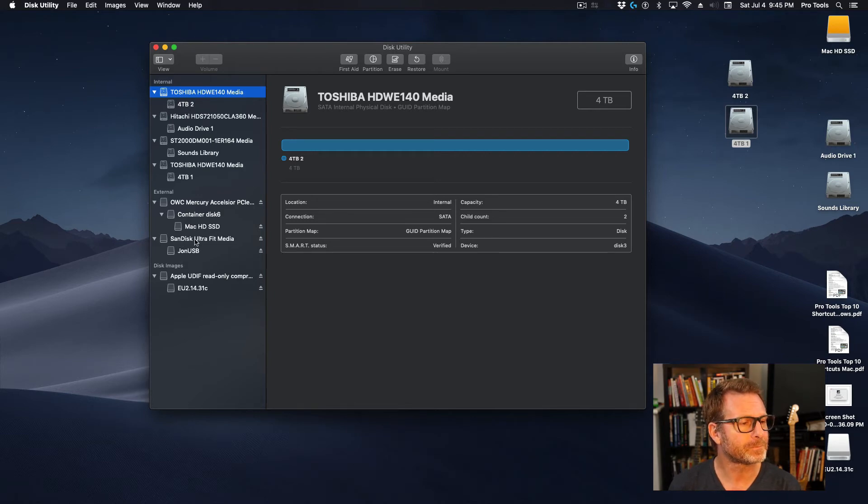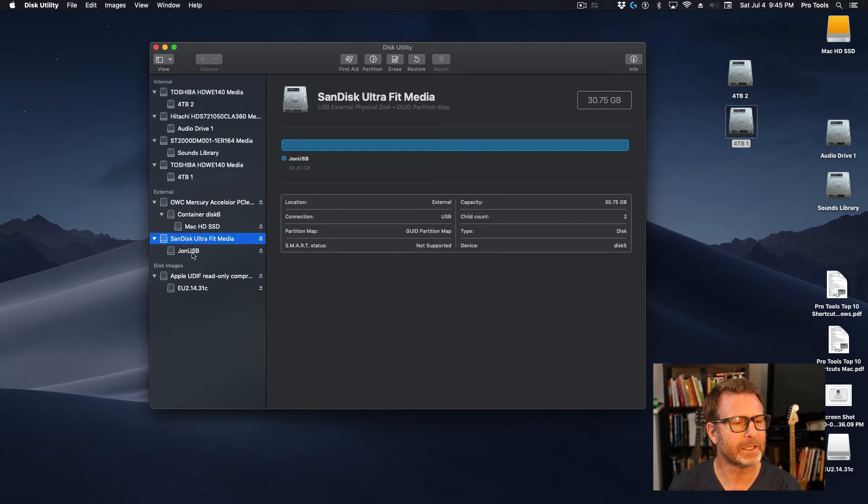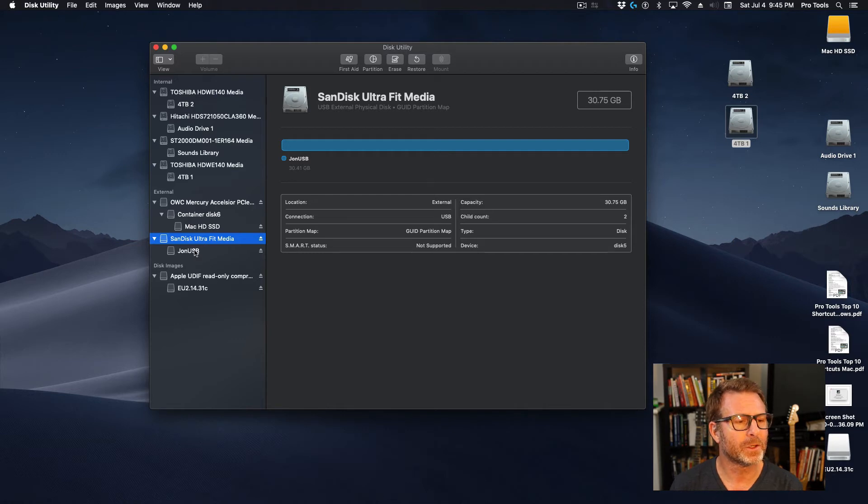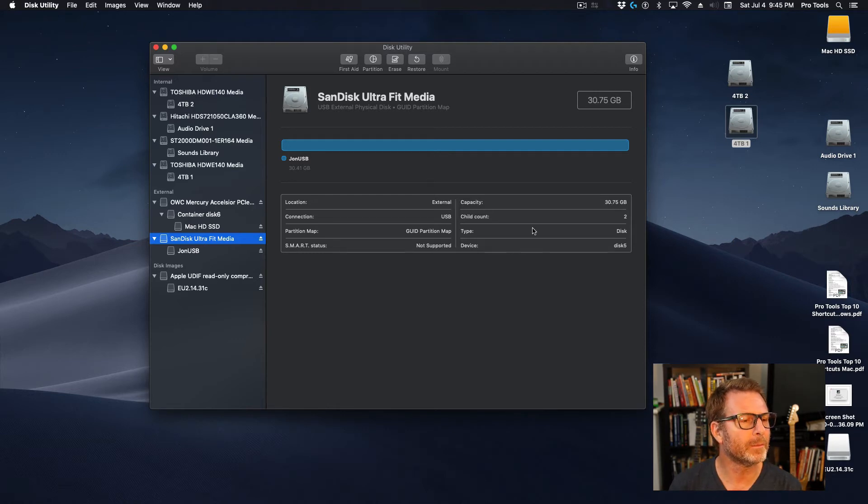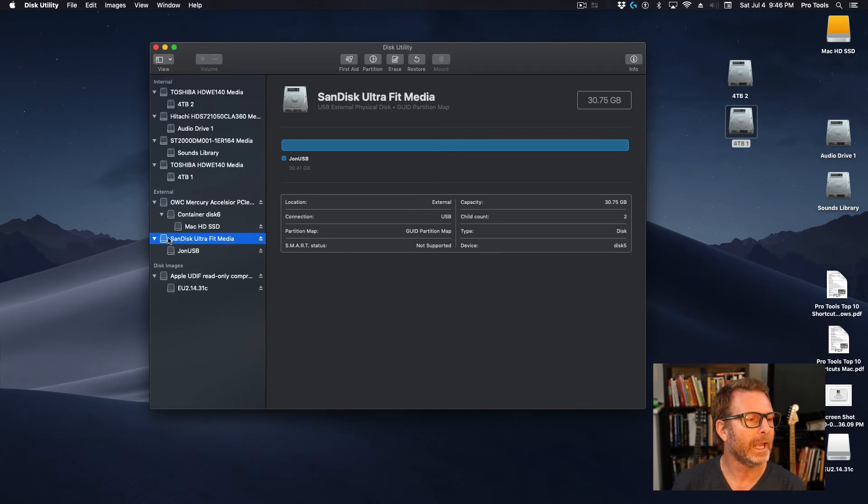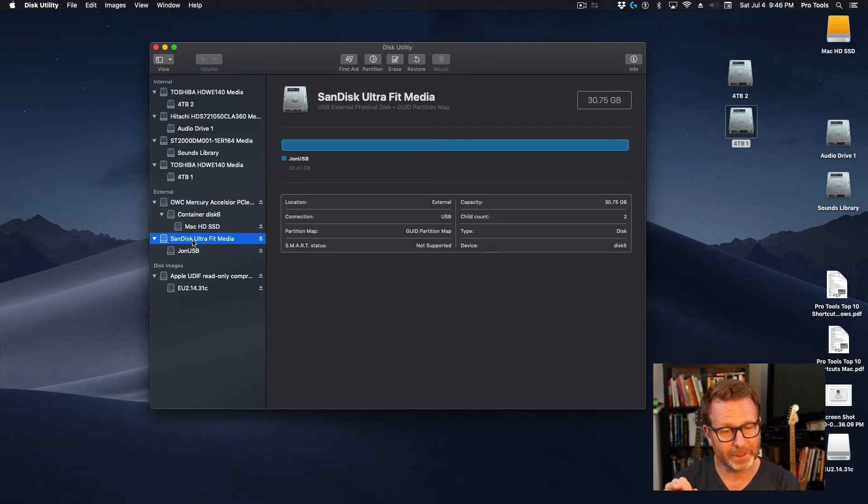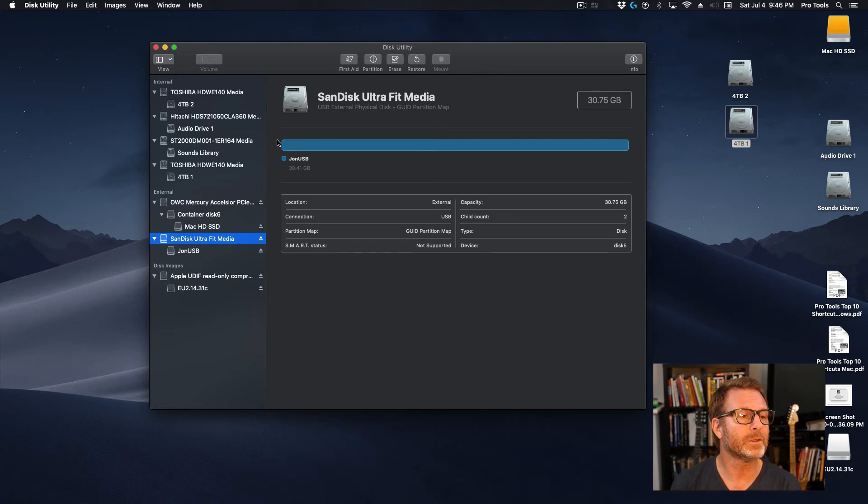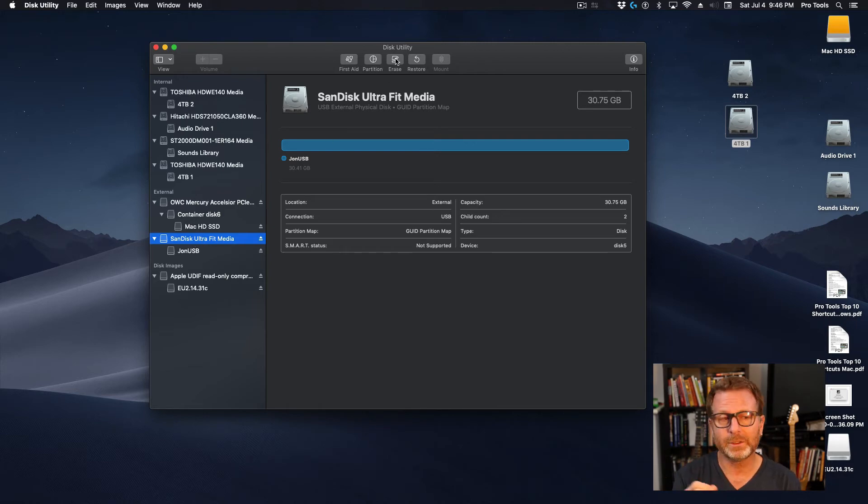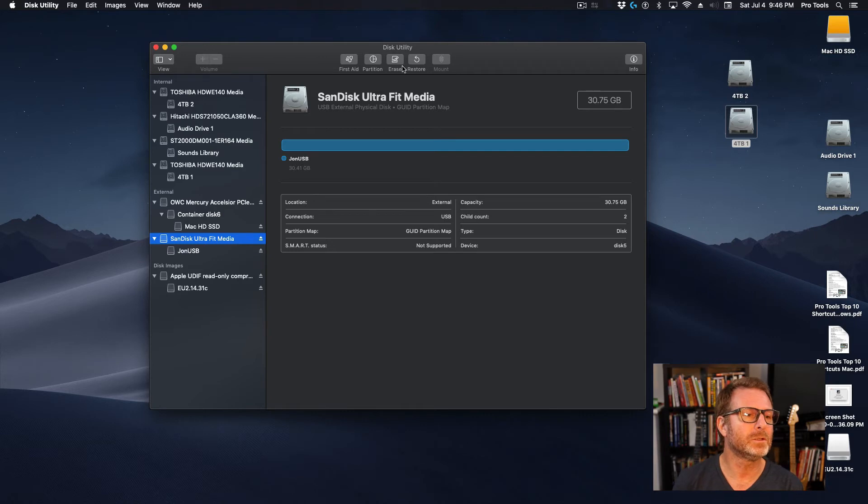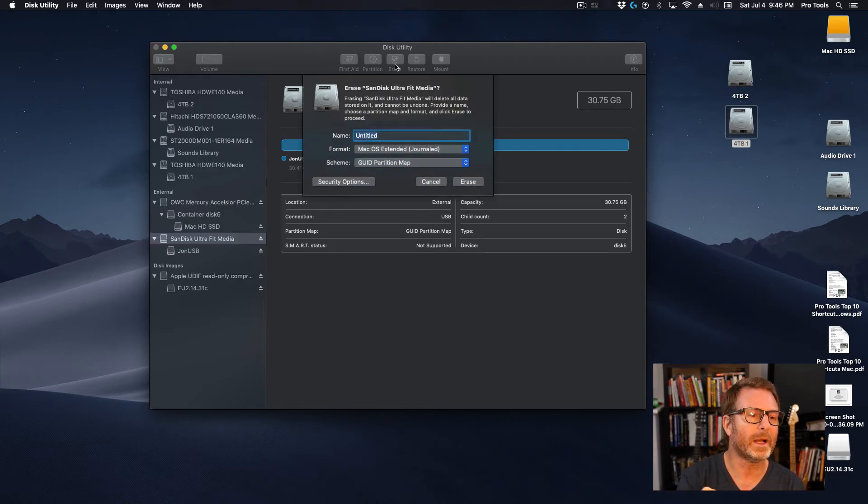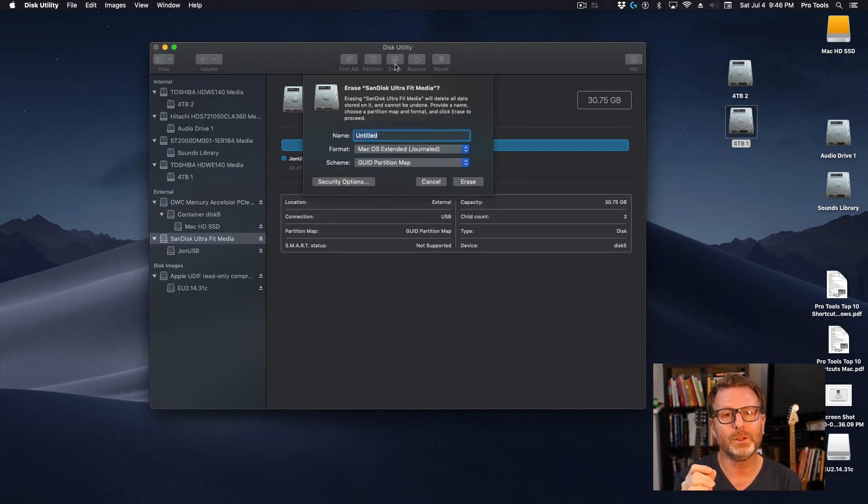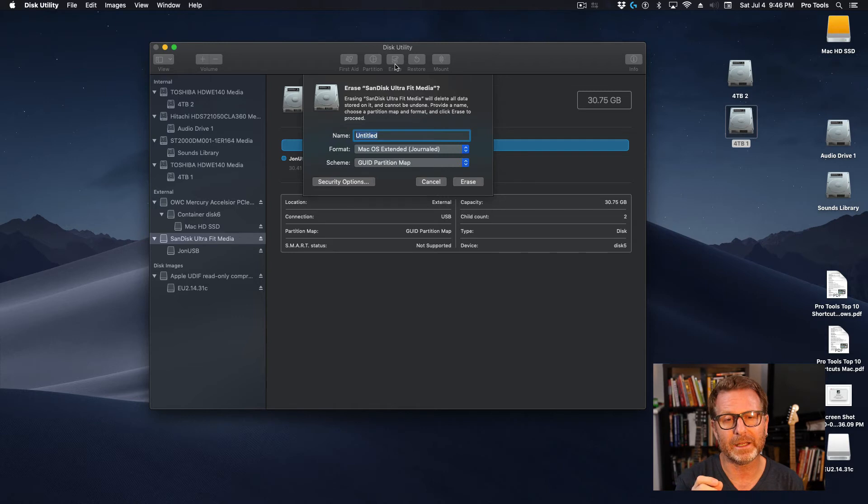So I'm going to select this drive down here at the bottom. It is currently a, looks like it's a 32 gigabyte thumb drive. And I've got it selected. I've verified that this is the drive that I want to format, and I'm being very careful here. And up at the top, if it's a brand new drive, I'll just do erase. And I will do this process on any brand new drive that I add to my system.